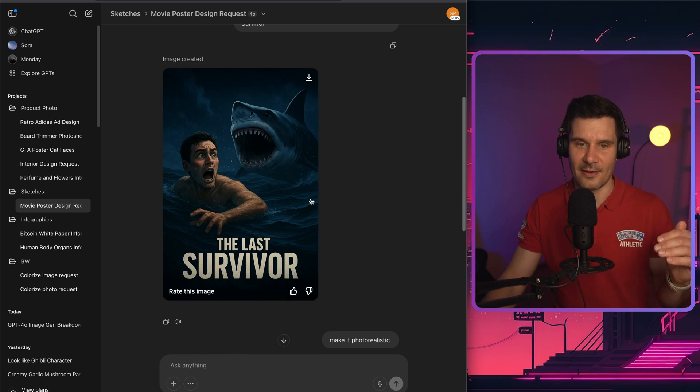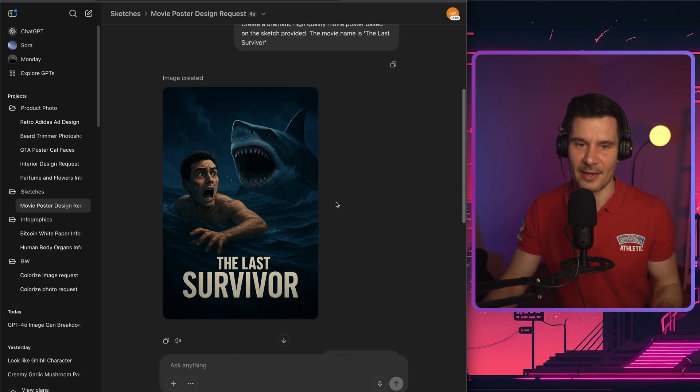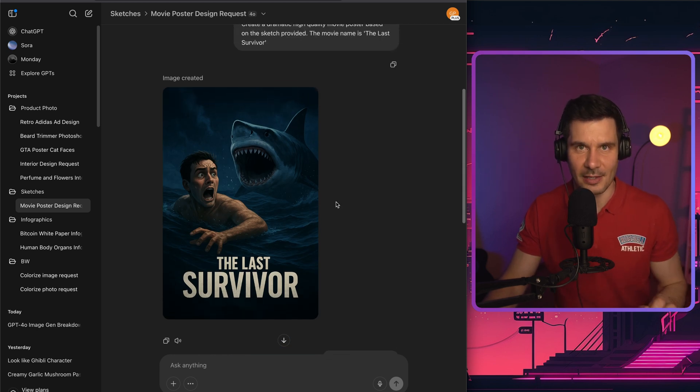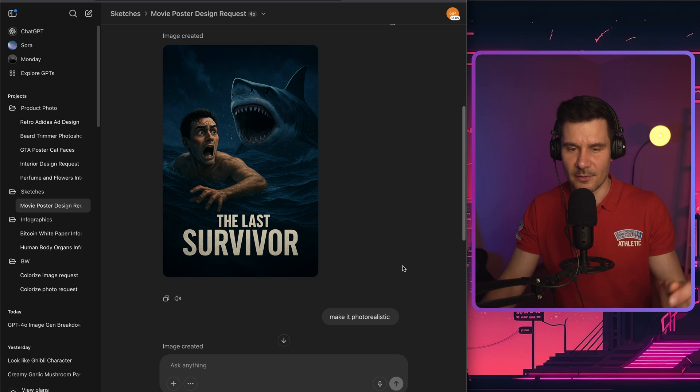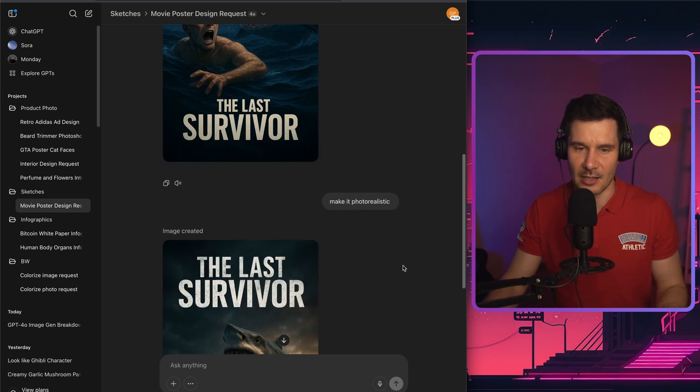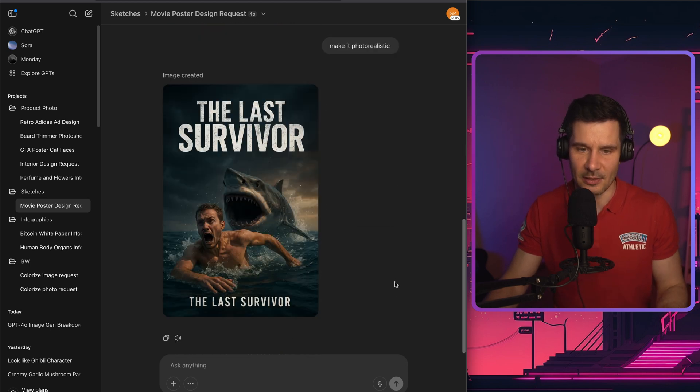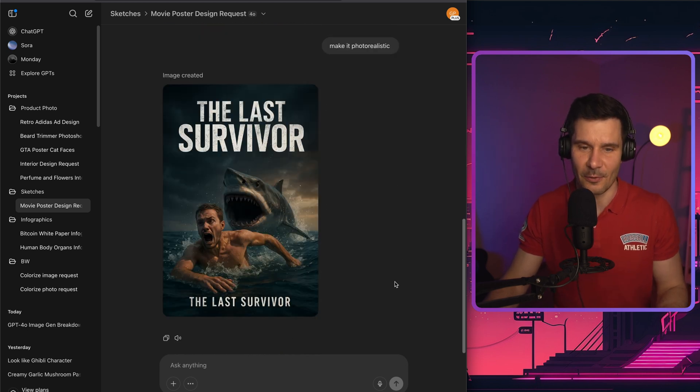First of all, it kind of came up with the cartoonish look, which I didn't quite like, but then I asked it to make it more photorealistic and the end result was exactly what I was looking for.